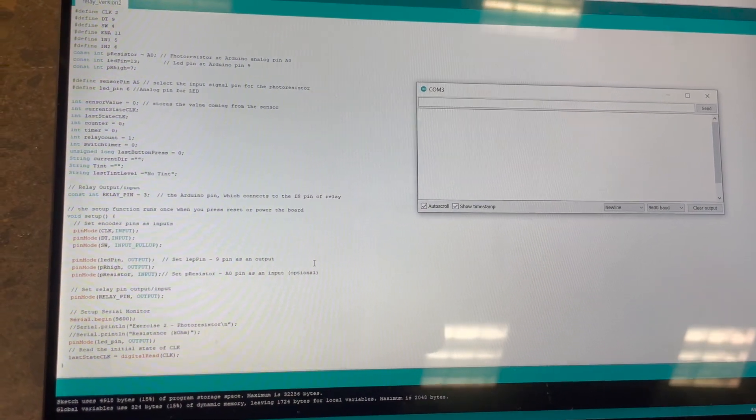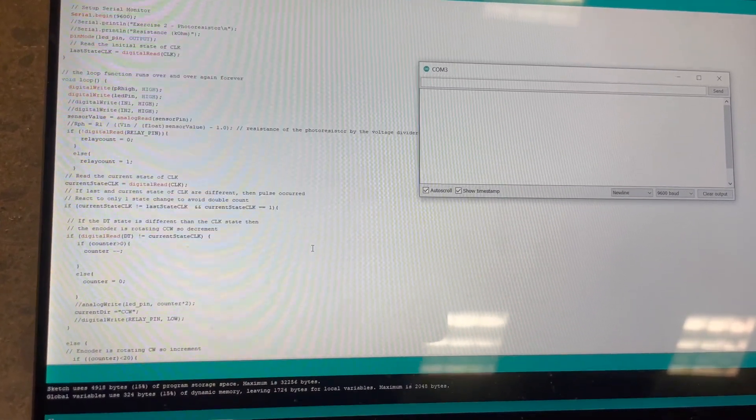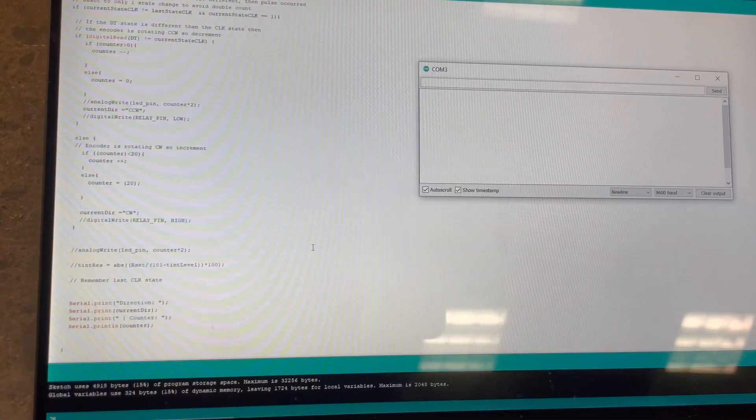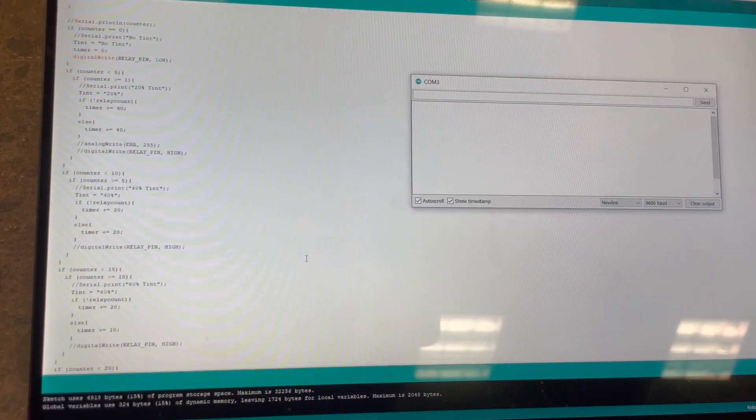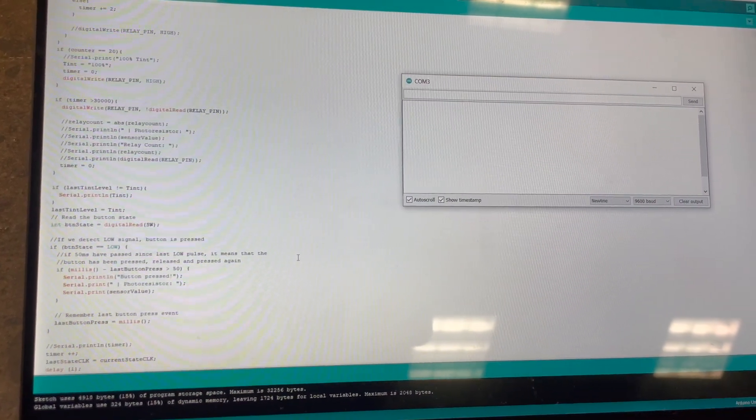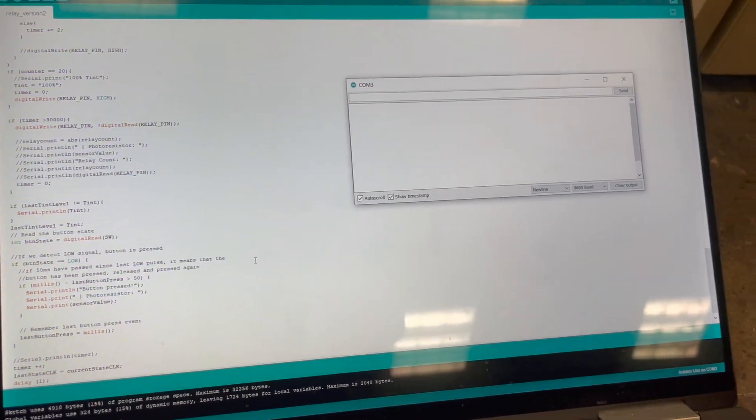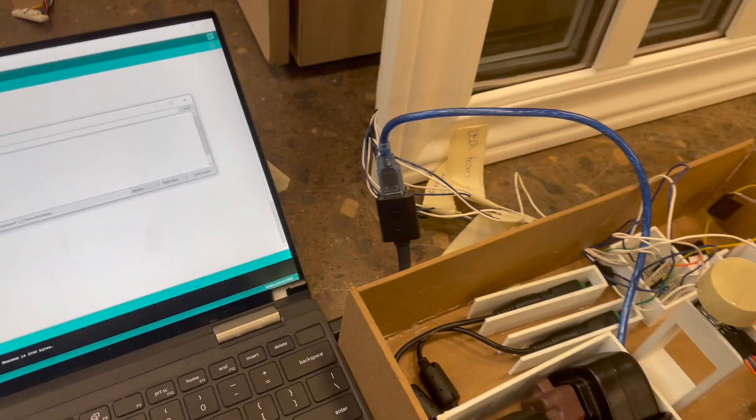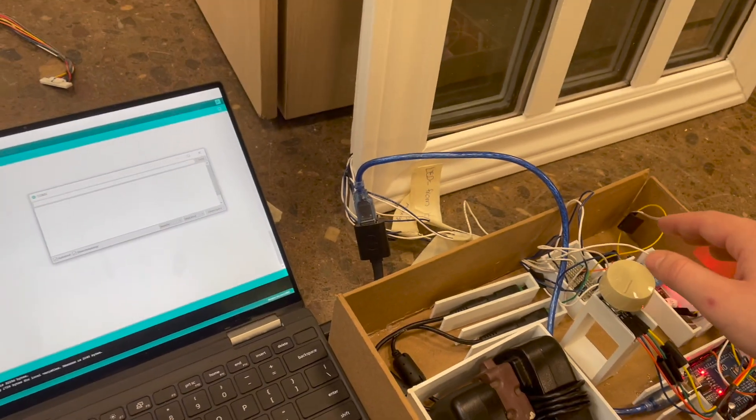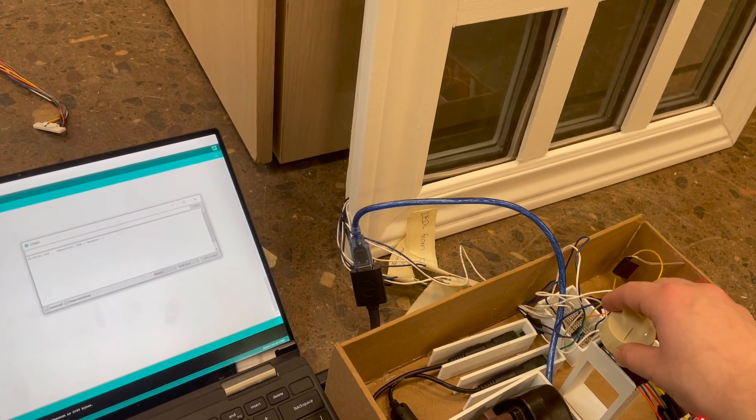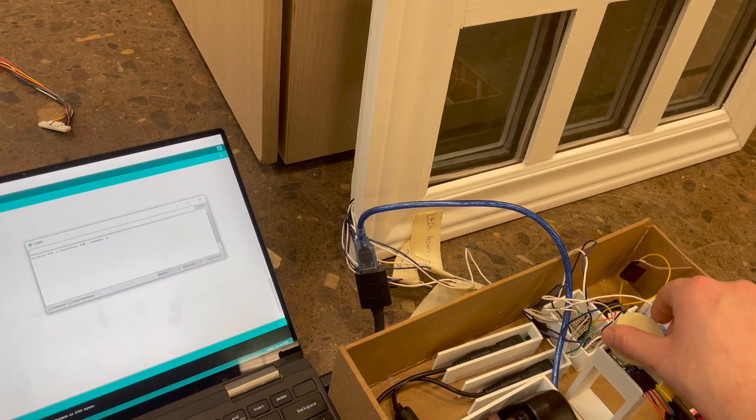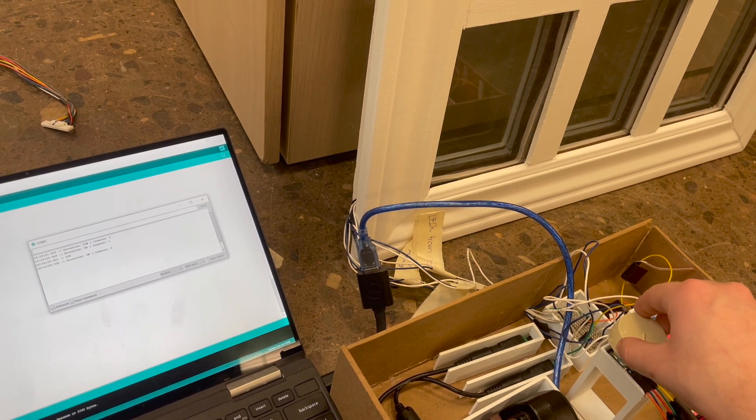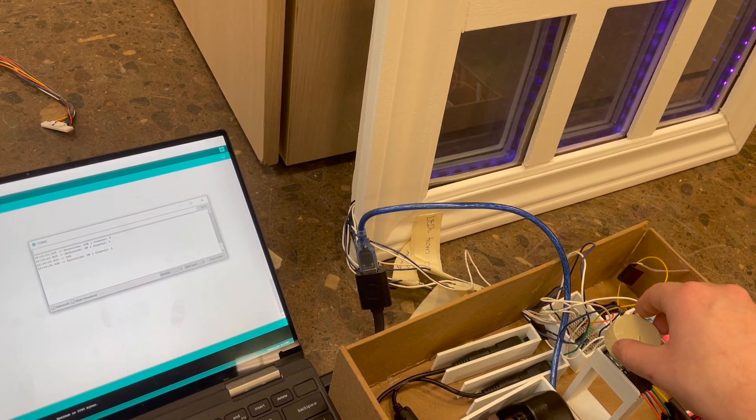An Arduino, rotary dial, and relay are the components used to control the UV LEDs. There are six tint levels the user can choose: no tint, 20%, 40%, 60%, 80%, and 100%. The user turns the rotary dial counterclockwise to increase the tint level.